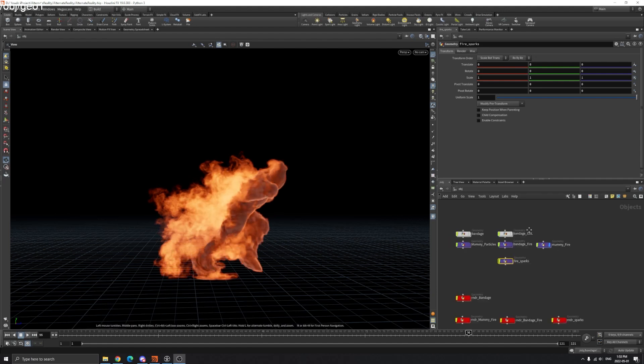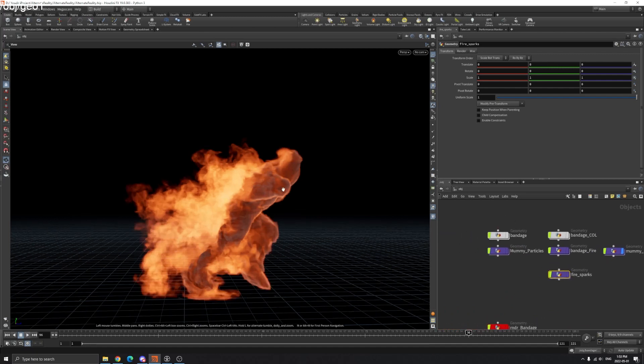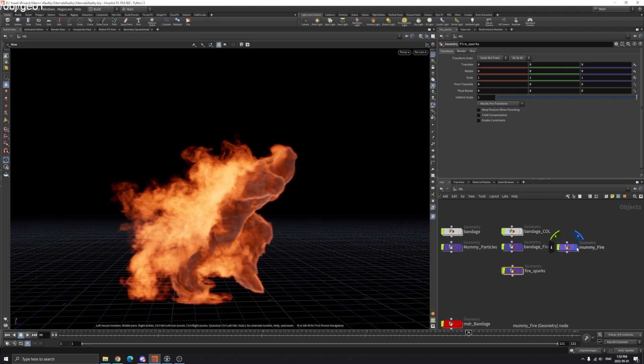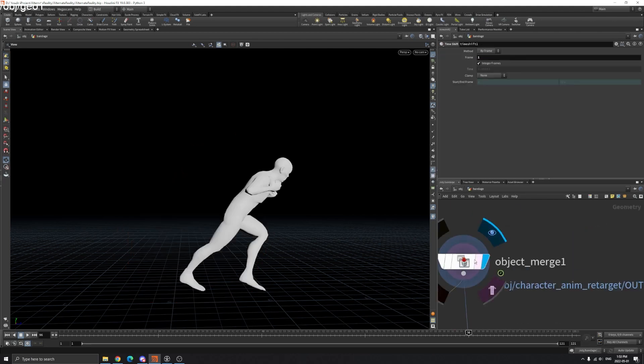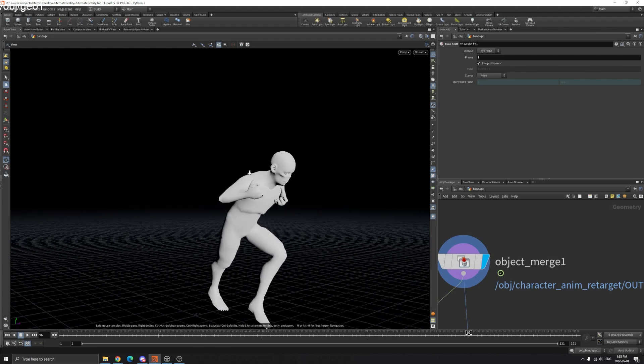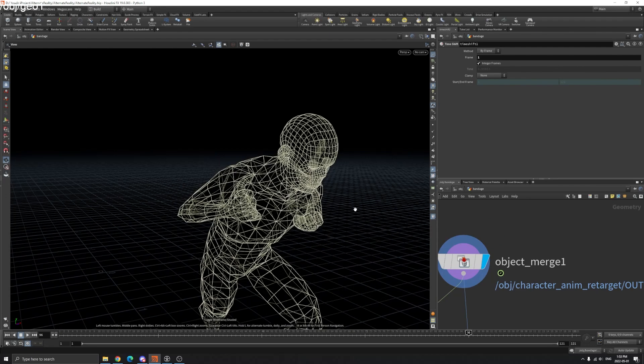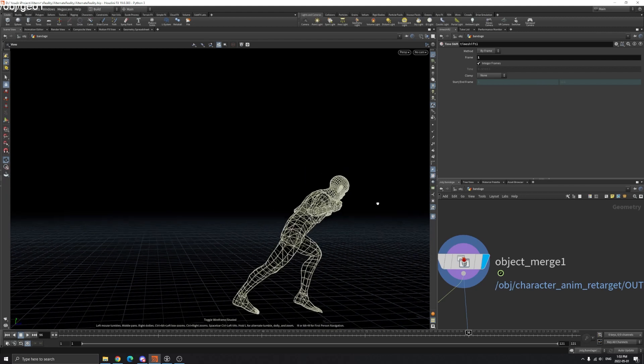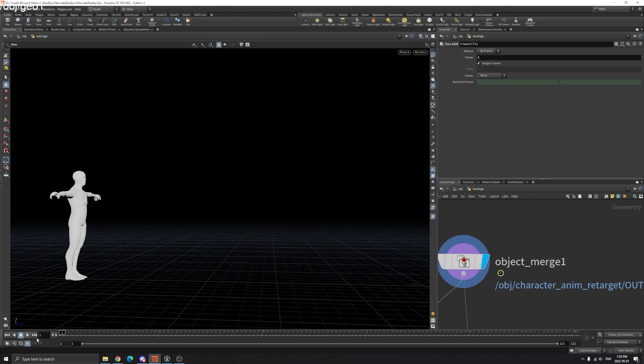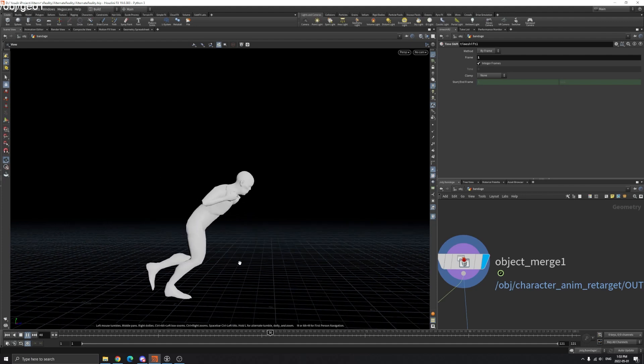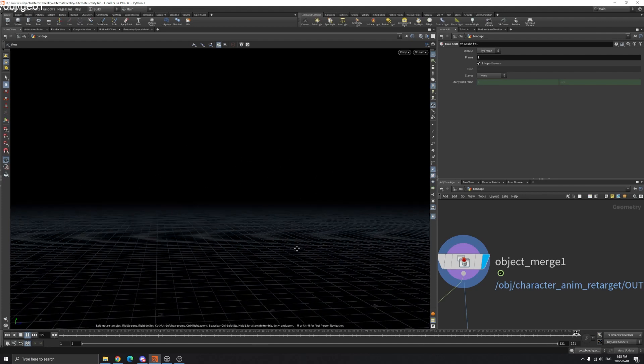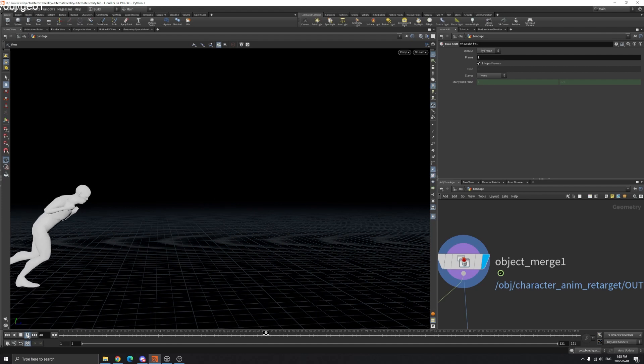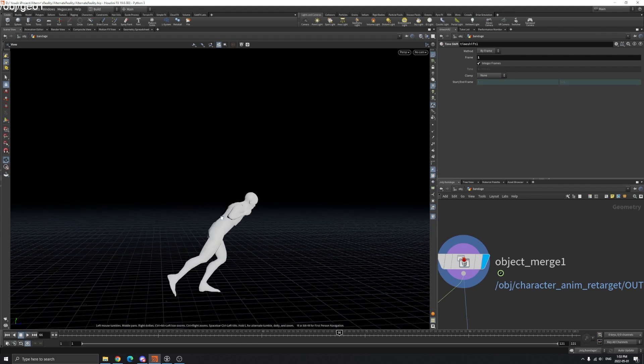In this first video I'm going to cover the procedural mummy. As you can see here I got this zombie model from Sketchfab, and it has a walking animation. Now we're going to make some bandages on it.